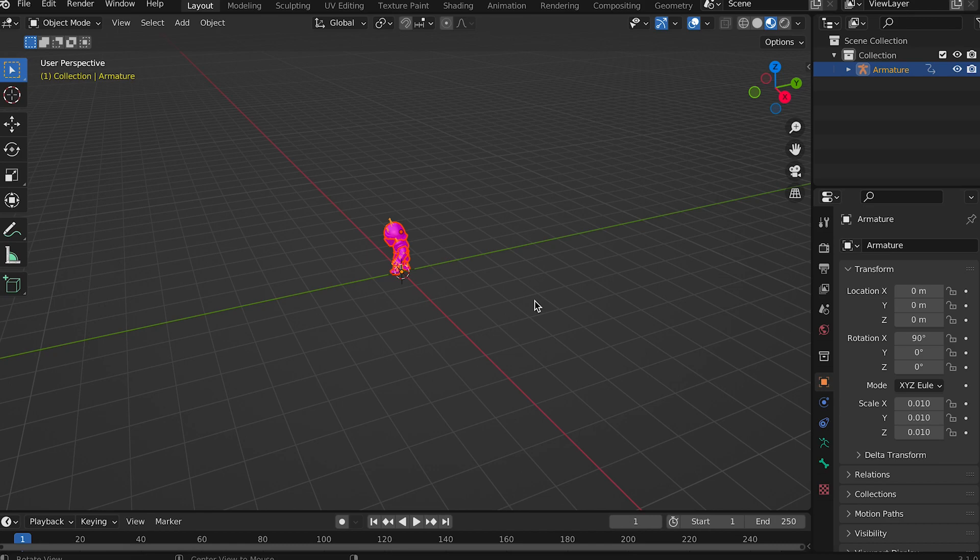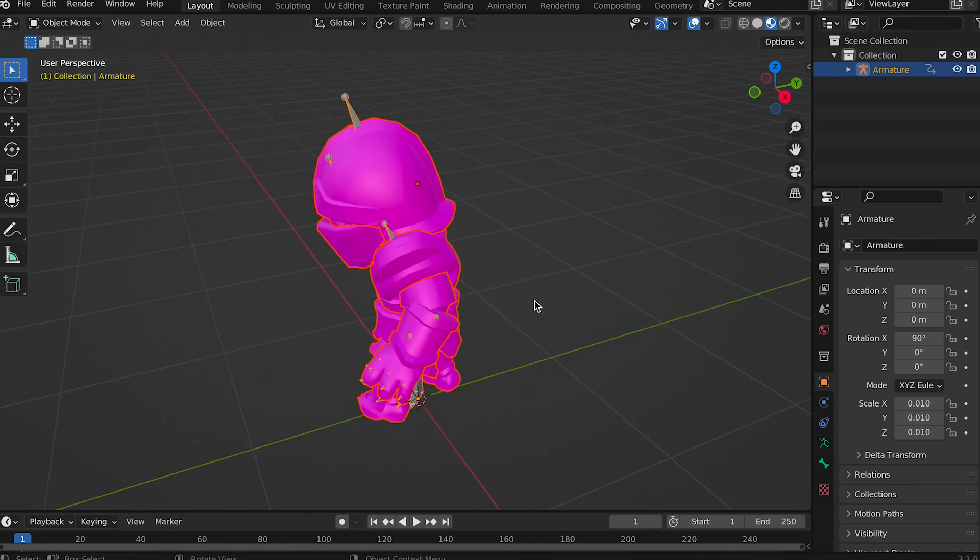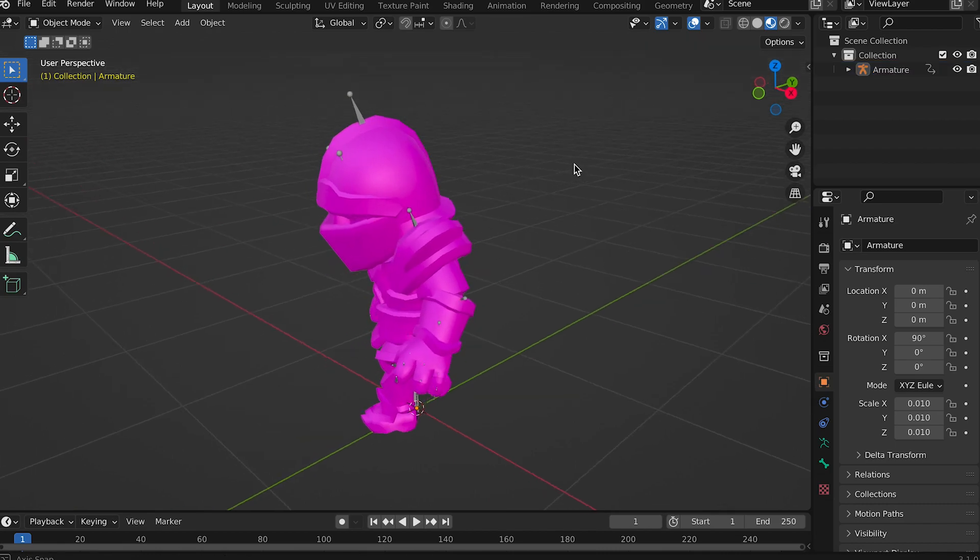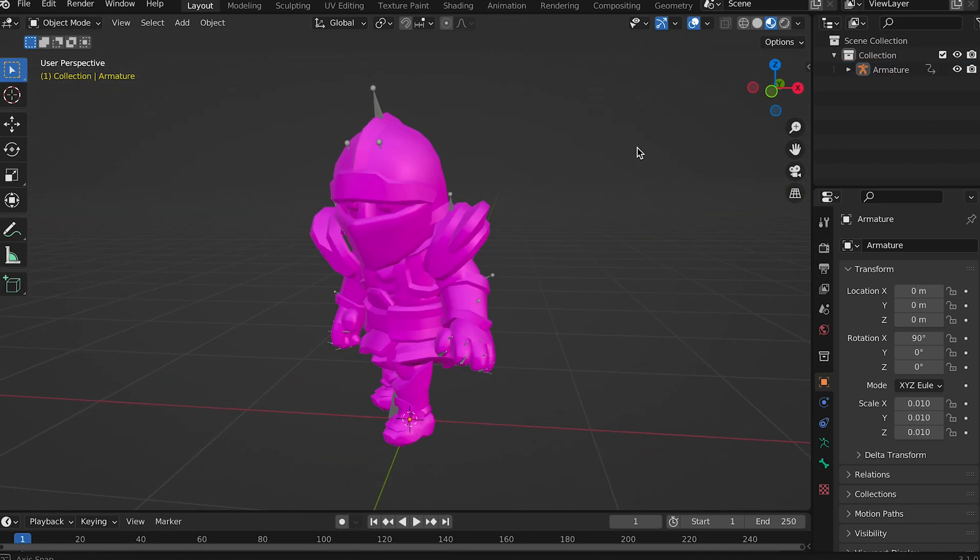In the outliner at the top right select the armature. This is the FBX file you've just loaded. Use numpad dot to zoom to this selection. It will be missing textures indicated by the pink color.